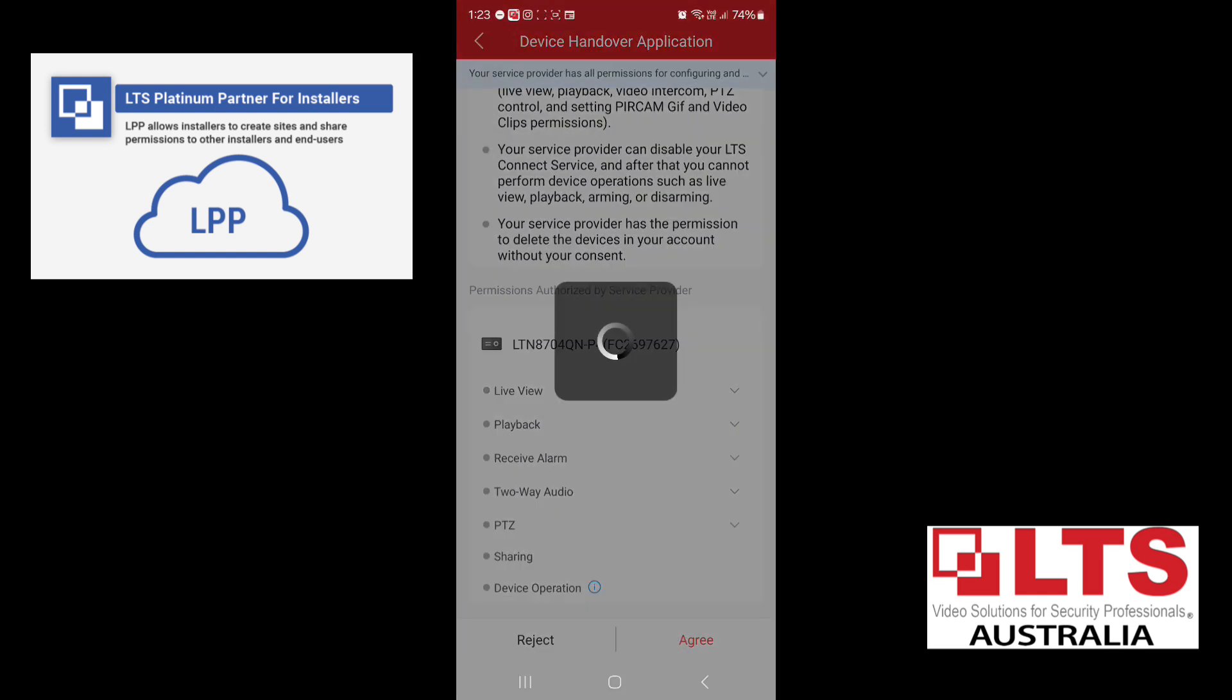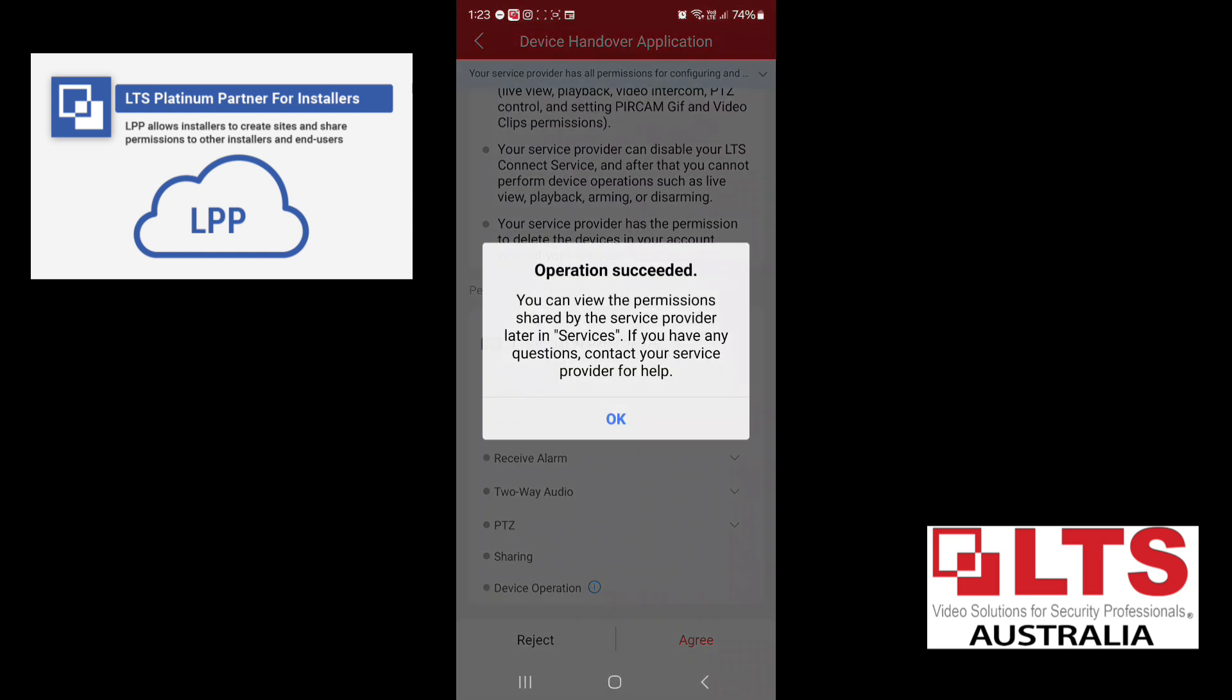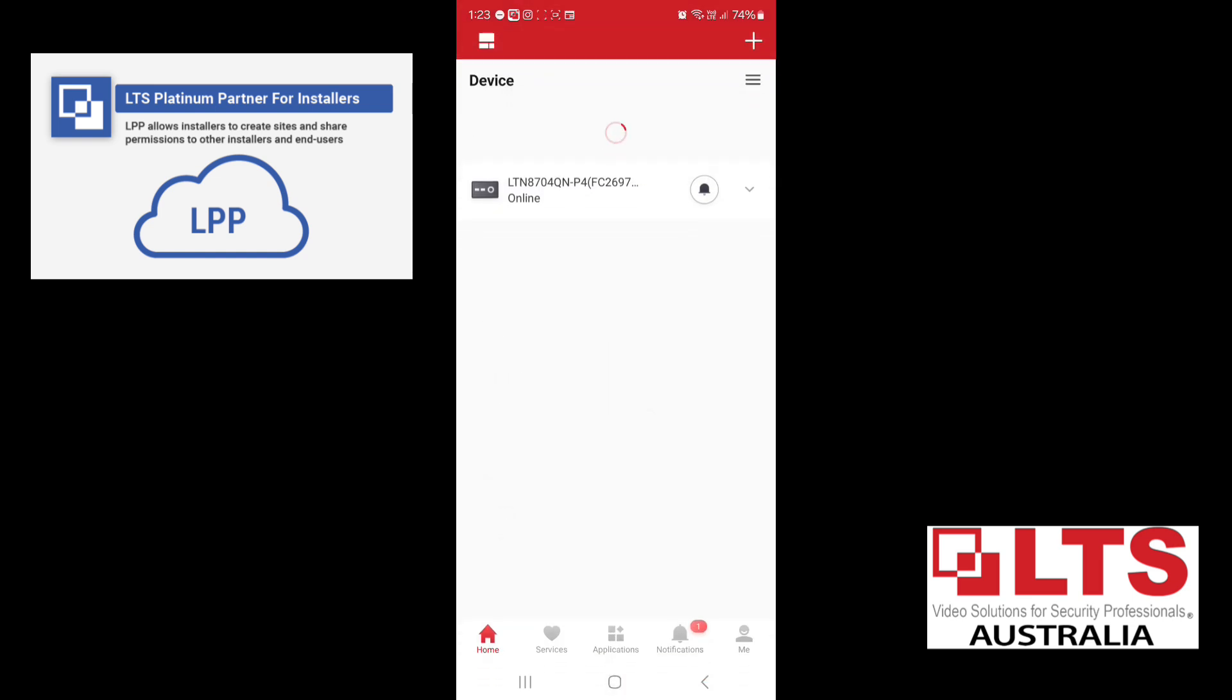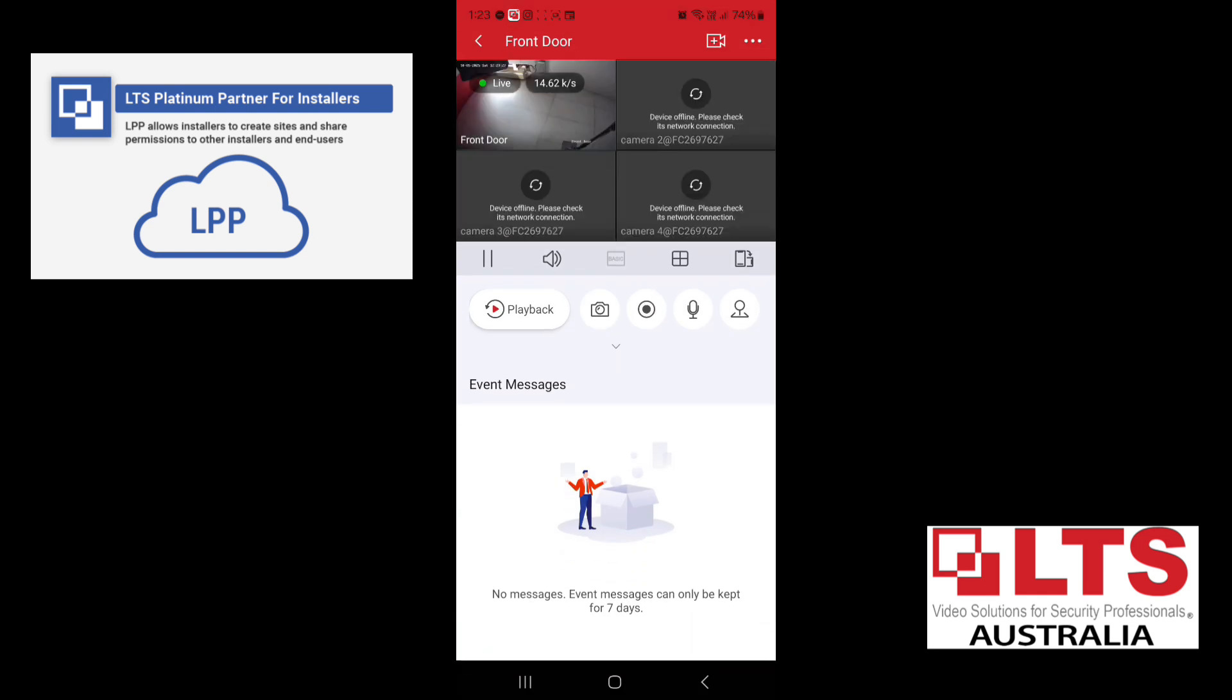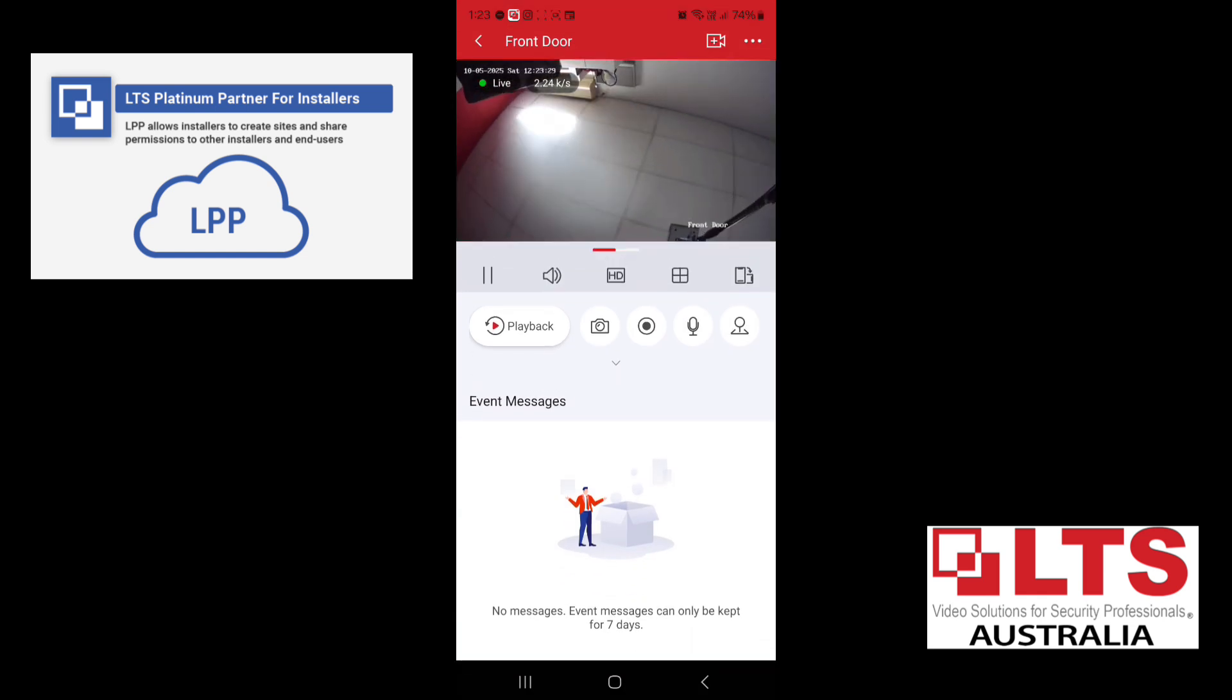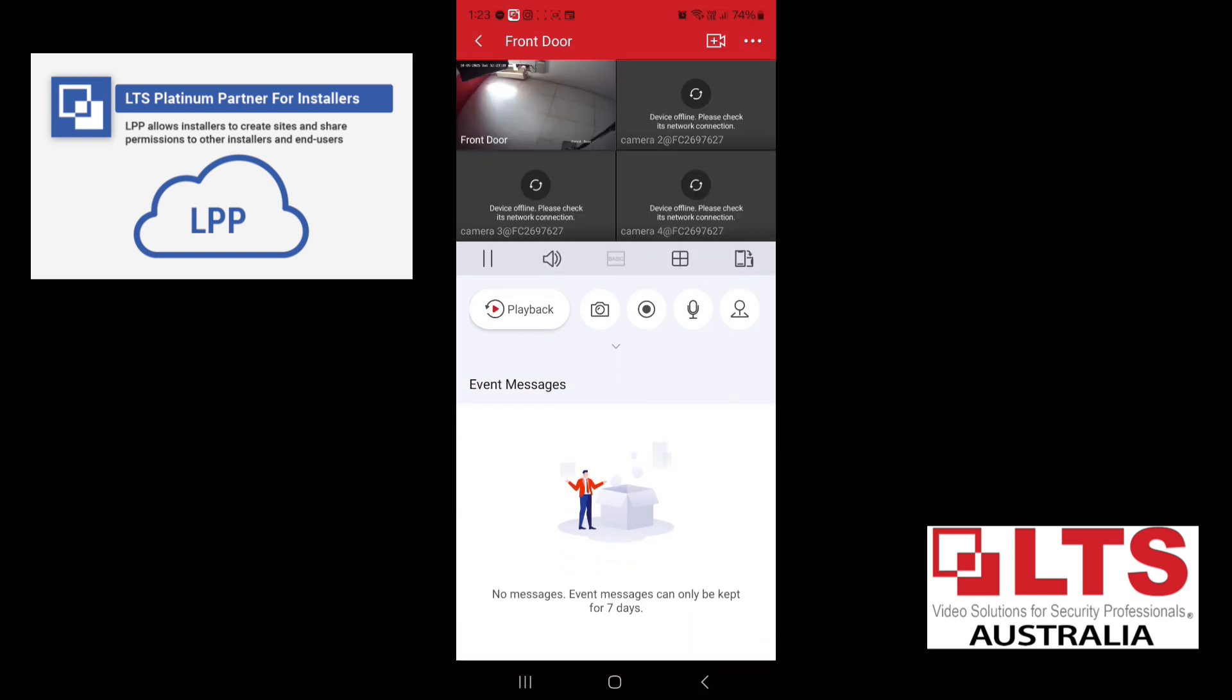Now this is all the things that we set up. I'm going to click on I agree. Operation success. Now the customer can see the account. And it's as easy as that.